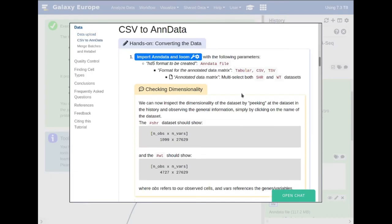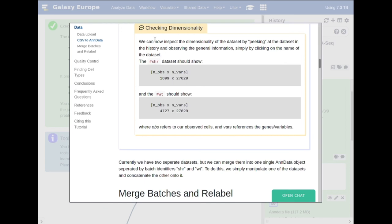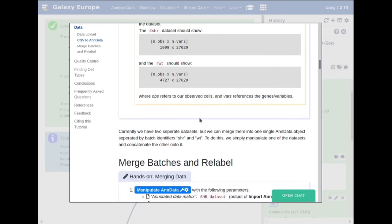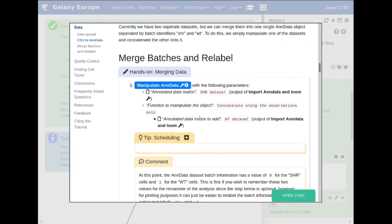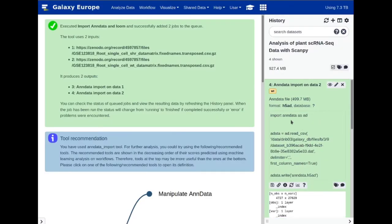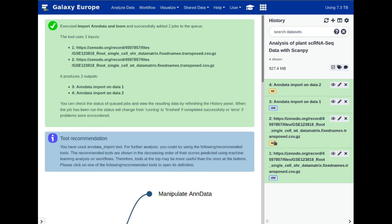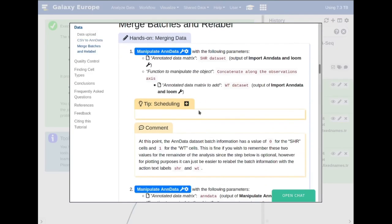Let's go back to the tutorial. Just by looking at the observations and variables, we get an idea of the dimensionality of the dataset: around a thousand observations and 27,000 dimensions or variables, which at some point we will have to reduce to fit into a nice two-dimensional graph showing which cells cluster together. At the moment these are two separate files, and we wish to combine them into one combined AnnData file. AnnData allows you to have multiple batches — in this case wild type and short root — within the same file.